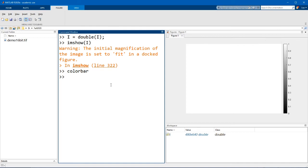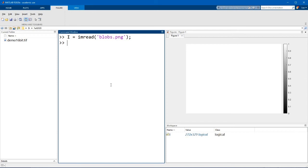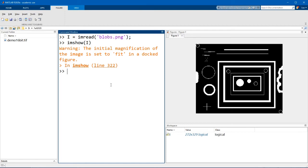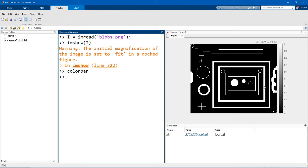Finally, the last data type that you might encounter is a logical. We can read in another example image that is shipped to MATLAB. It's called blobs.png. So I read this image in and display using imshow and also display the color bar. You can see that basically there's really only two colors here. 0 or false is displayed as black, and 1s or trues are displayed as white.